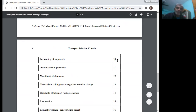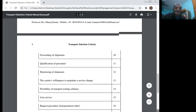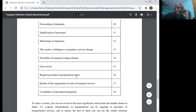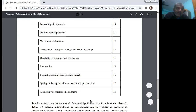Number 10 — forwarding of the shipment. Number 11 — qualification of personnel. Number 12 — monitoring of the shipment. Number 13 — the carrier's willingness to negotiate a service change. Number 14 — flexibility of transport routing schemes. Number 15 — line service. Number 16 — request procedure and transportation order. Number 17 — quality of the organization of sales of transport services. Number 18 — ability of specialized equipment.